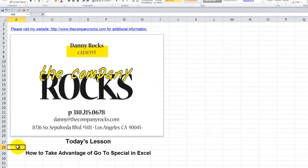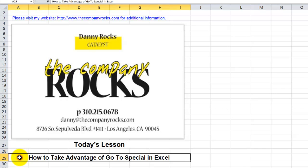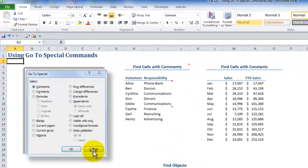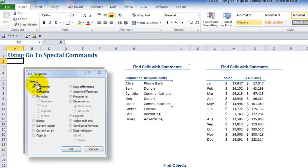Hello and welcome back to Tips and Time Savers. I'm Danny Rocks and in today's lesson I'm going to demonstrate how you can take advantage of one of the most valuable tools in Excel, the Go To Special dialog box. Remember that before you can perform an action on a cell or a range of cells in Excel, you first must make a selection.